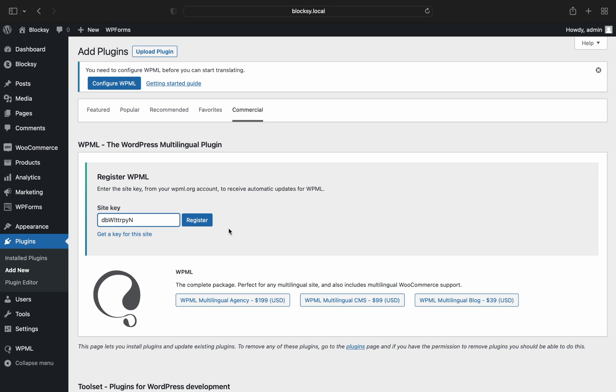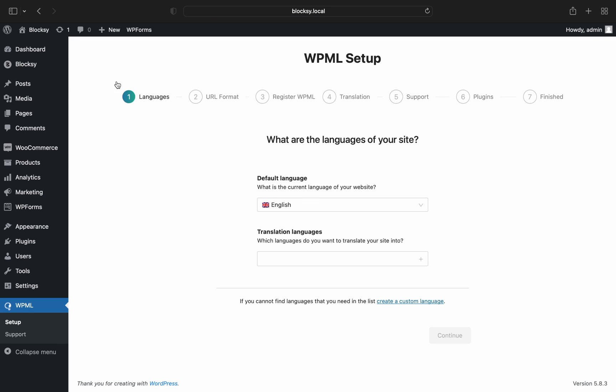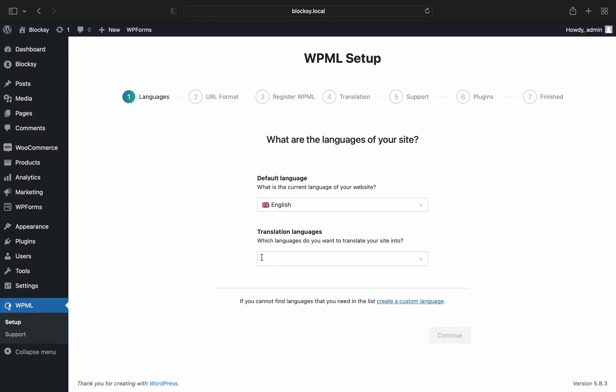We are ready to start translating the website now. Following WPML's wizard, we are prompted to pick one or more languages which we will use for our translated website. I'll make my picks and click continue.